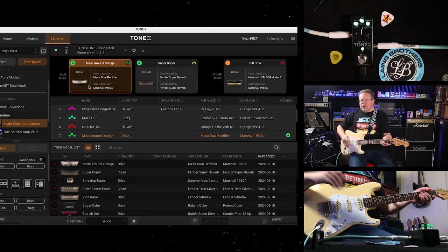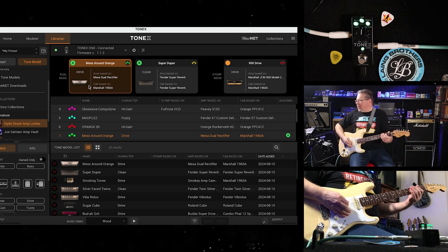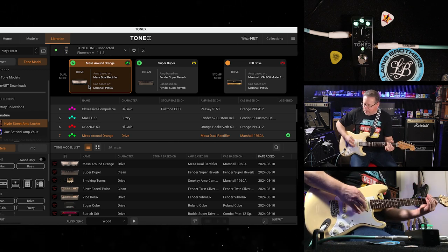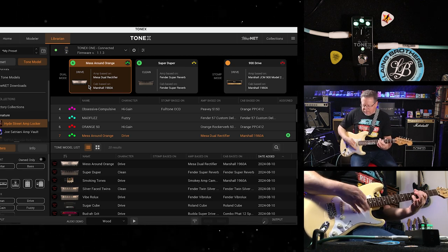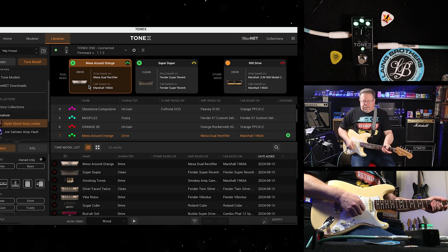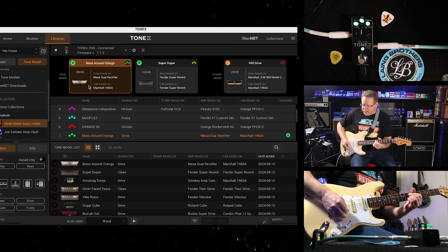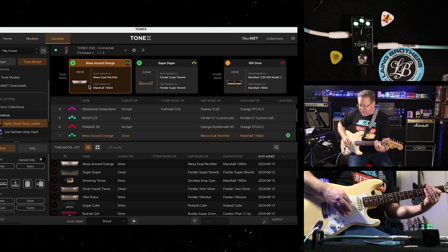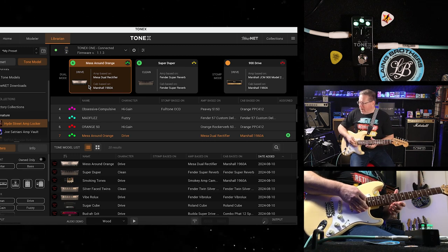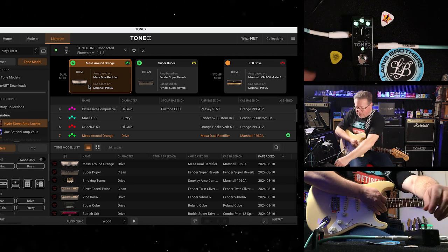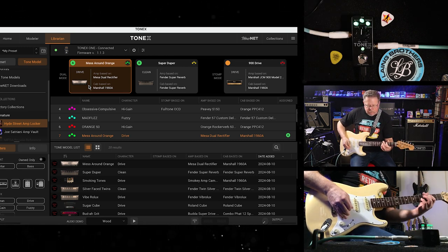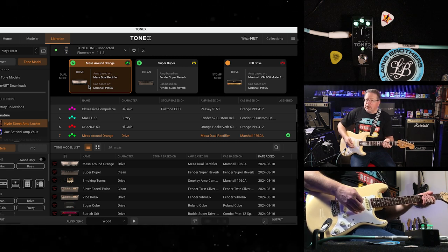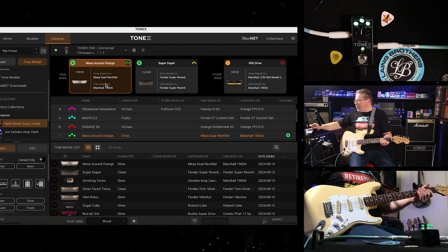I'm just going to go through these, and we'll have a listen to them. I was running through the Mesa, it's the Mesa Round Orange, that's probably the orange channel of the dual rectifier through a 1960A Marshall cab. That's fun in a box, isn't it? I've adjusted the gate because there's high gain on here, and I've adjusted the gate so I don't get any noise.